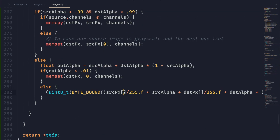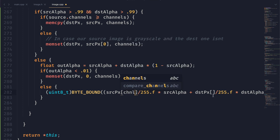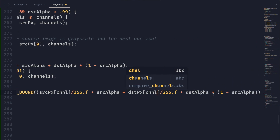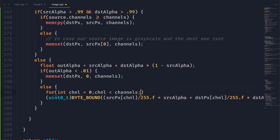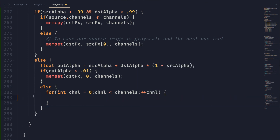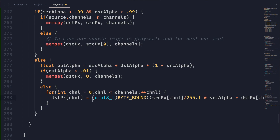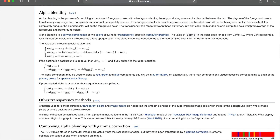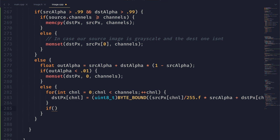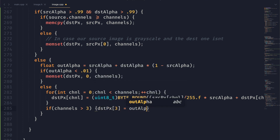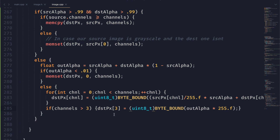Now we need to get the actual channel. We're going to make a variable called channel, fill these in with channel, and then make a for loop that loops through all of the channels in the image. We move the blending calculation into the for loop, and then set the destination pixel at that channel to this computed value. One thing to note is that the alpha channel, if there is one, needs to be set to our out alpha. So if channels is greater than three, we set the last channel equal to out alpha times 255, byte-bounded and cast to uint8.